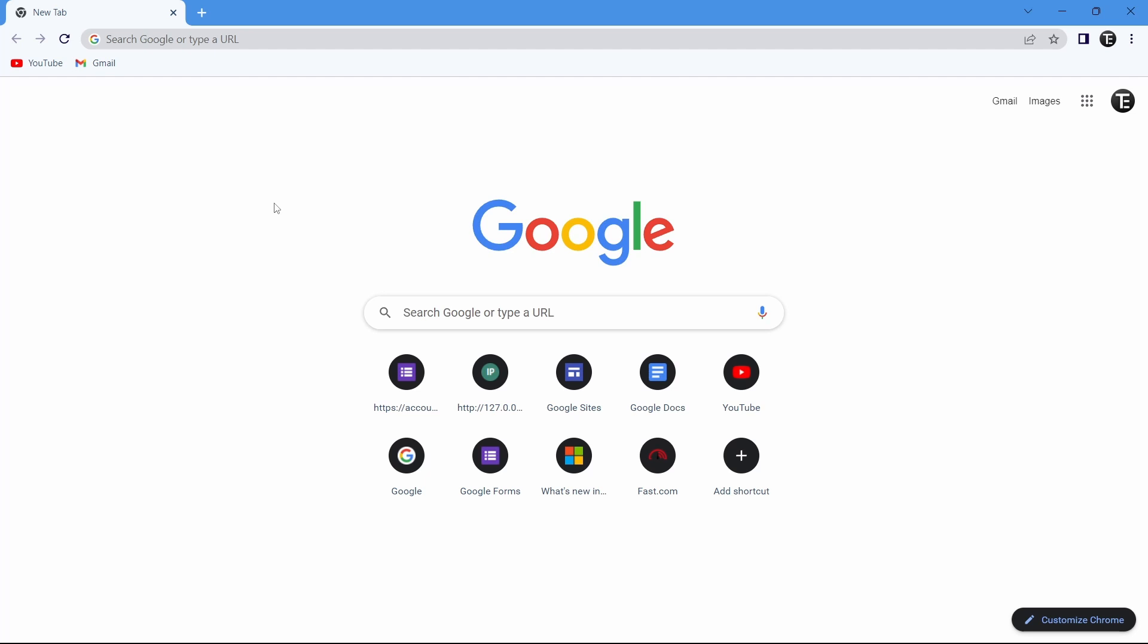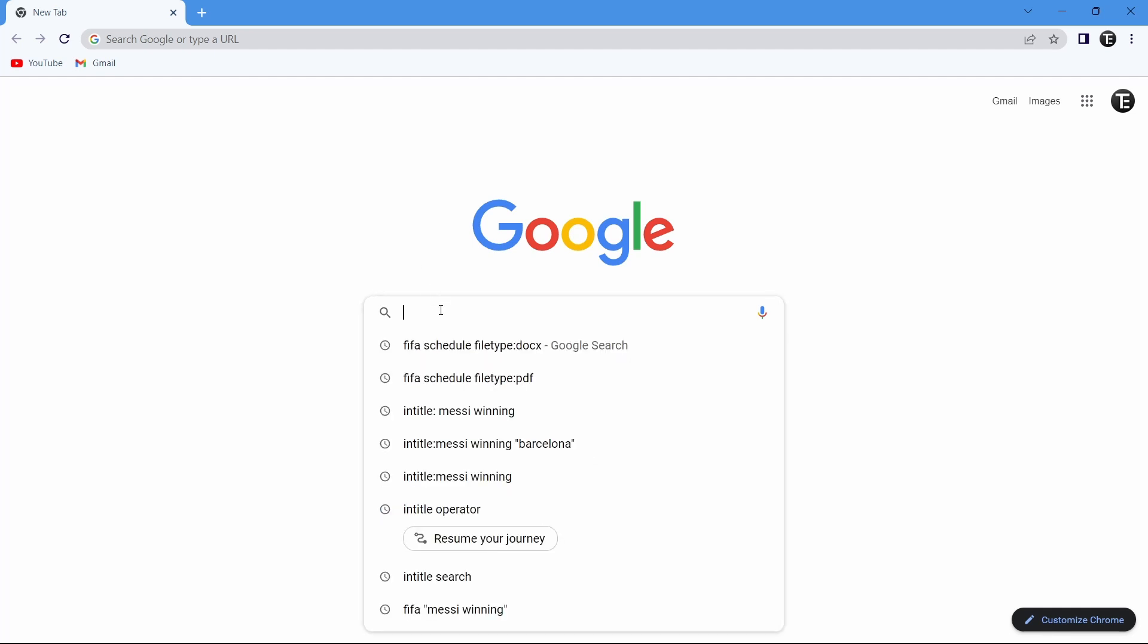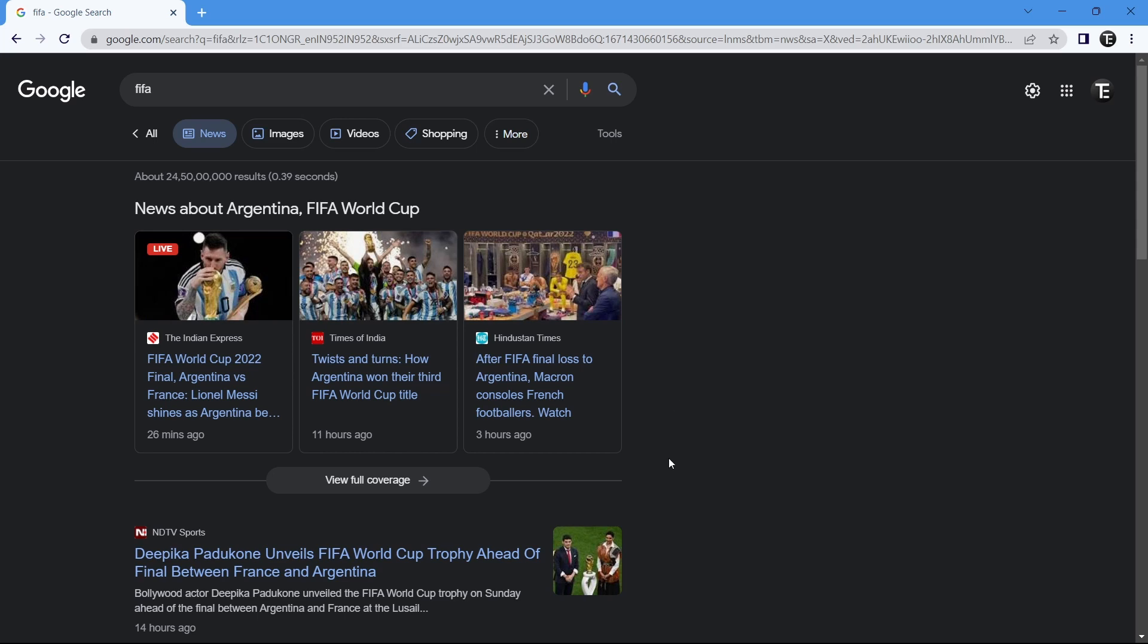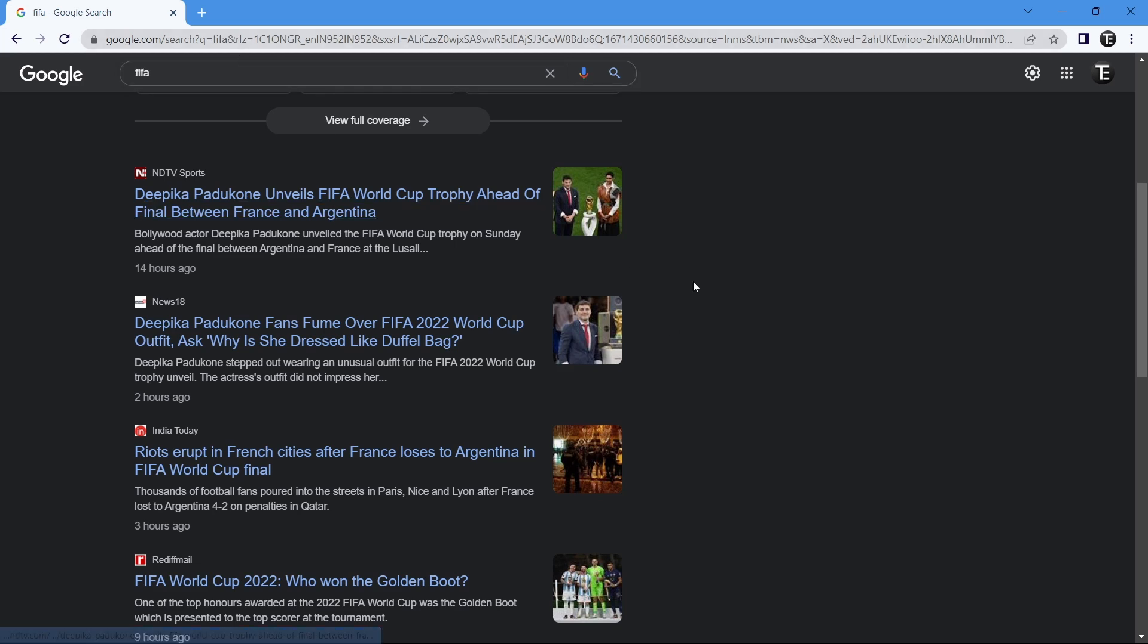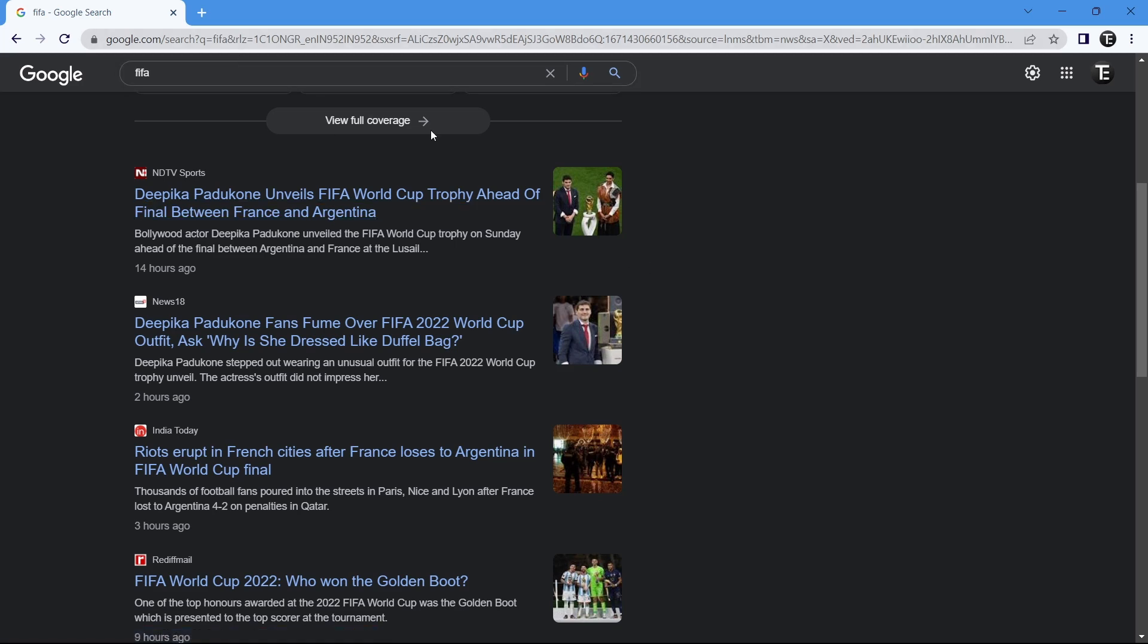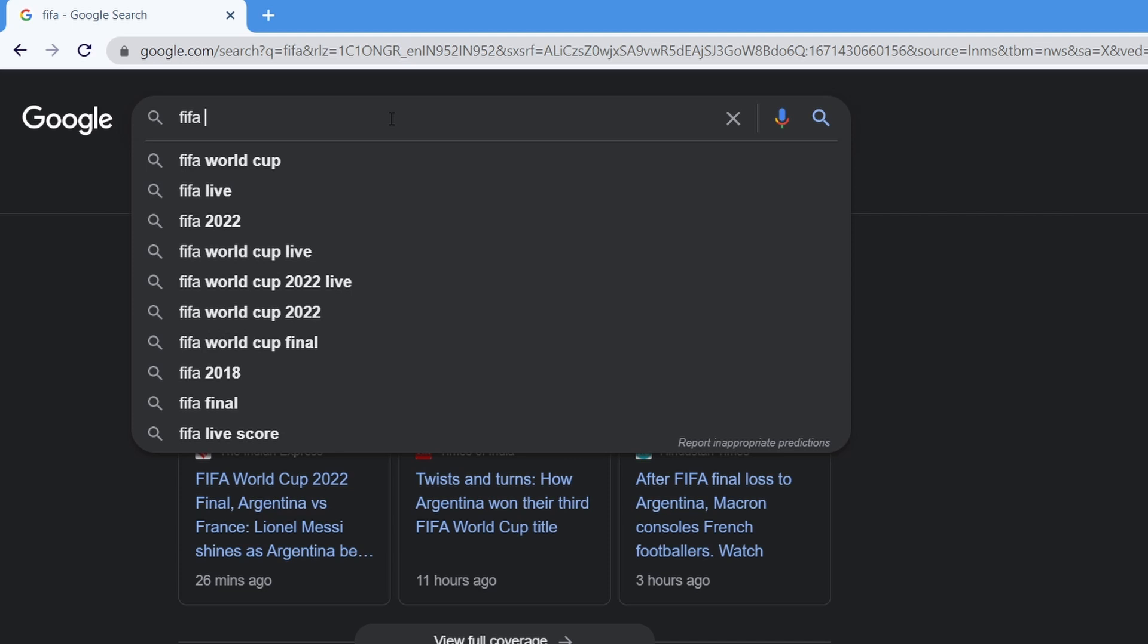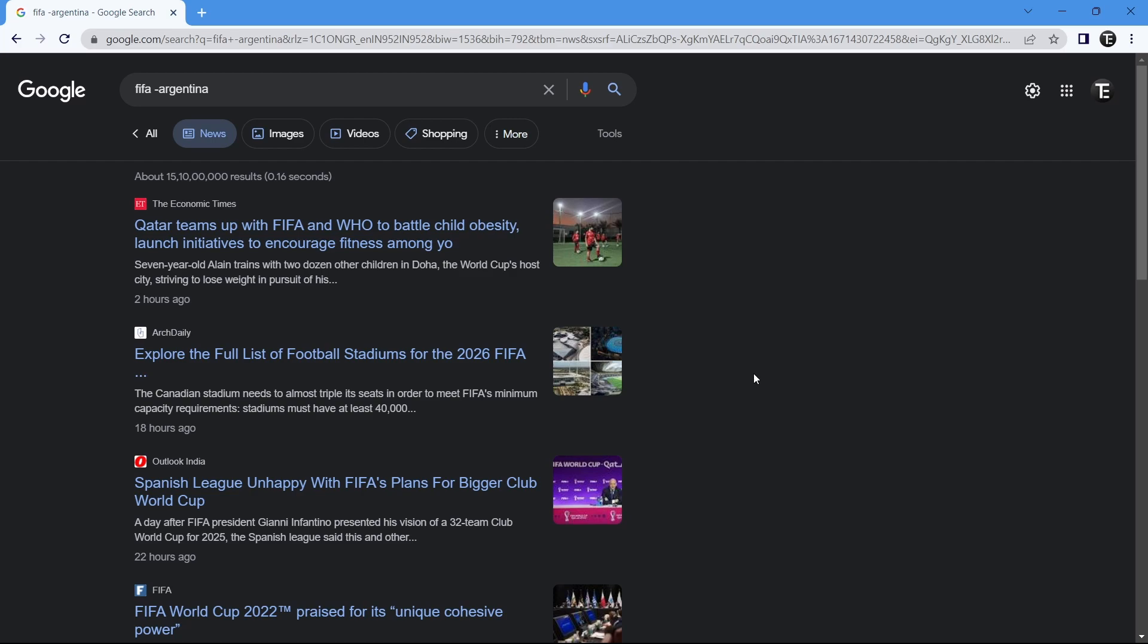The next operator is the minus operator. What this does is if you want to remove some phrase from the results, you can do it. If I just search for FIFA, almost all articles are related to Argentina or France. Let's say I want to remove Argentina from the search results. I can type FIFA minus Argentina, and now none of the results are related to Argentina.